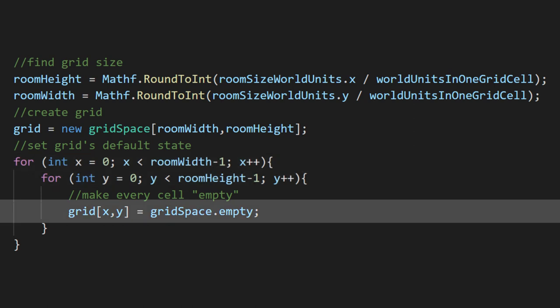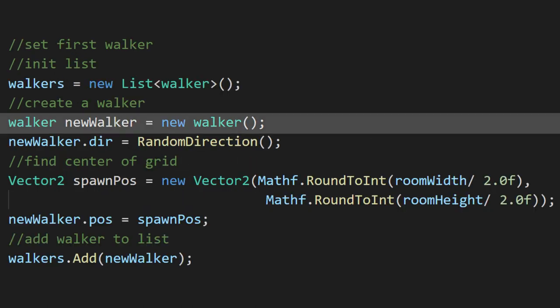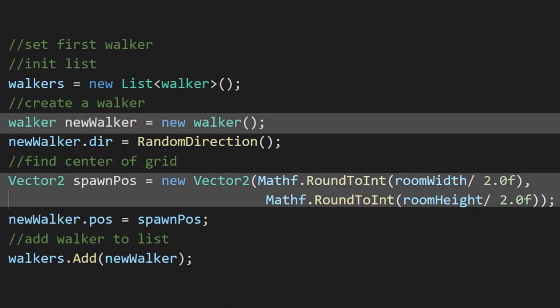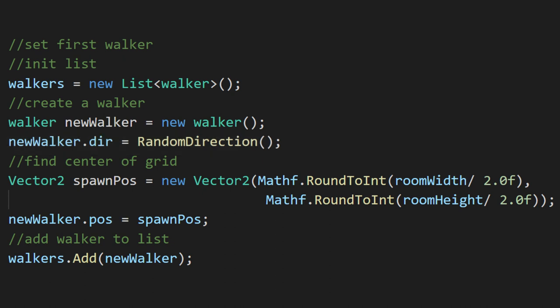Once we initialize our list of walkers, we'll create a new walker at the center of the grid. We'll cover this random direction method in a second, but we're using that to grab a cardinal direction in vector2 form. Then we'll add the walker to the list.